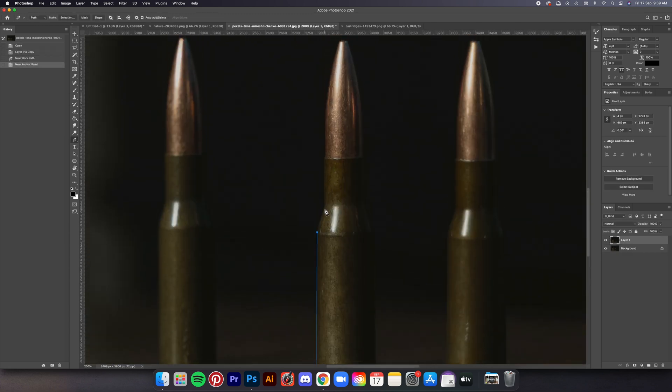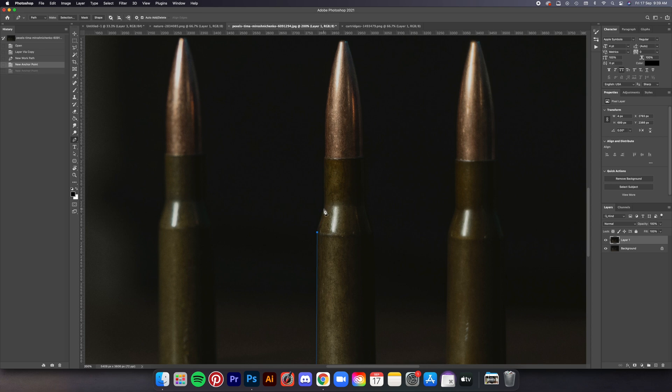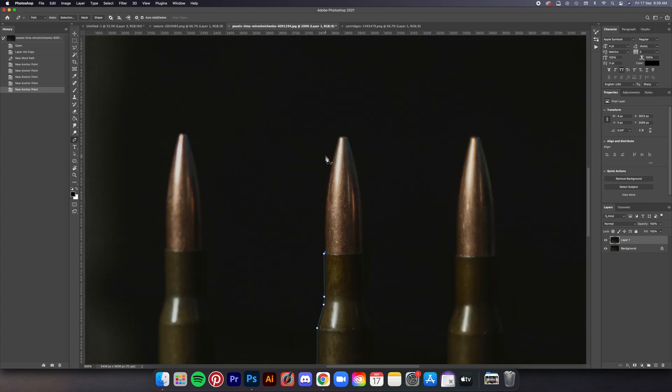So here's me using the pen tool to select the bullet from this other bullet stock photo. It's a pretty standard step but yeah I also use the curves tool on it to play with the contrast a bit before I move it into the working file.